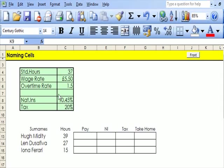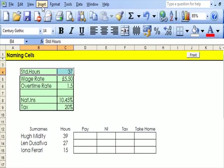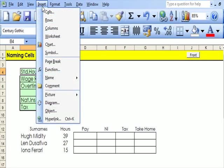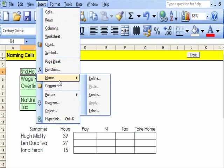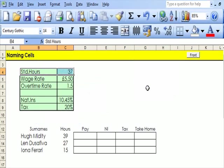All I need to do is highlight that and that, and then go to Insert, Name, and Create. This says this cell, the left cell, will be named by this cell, Standard Hours.